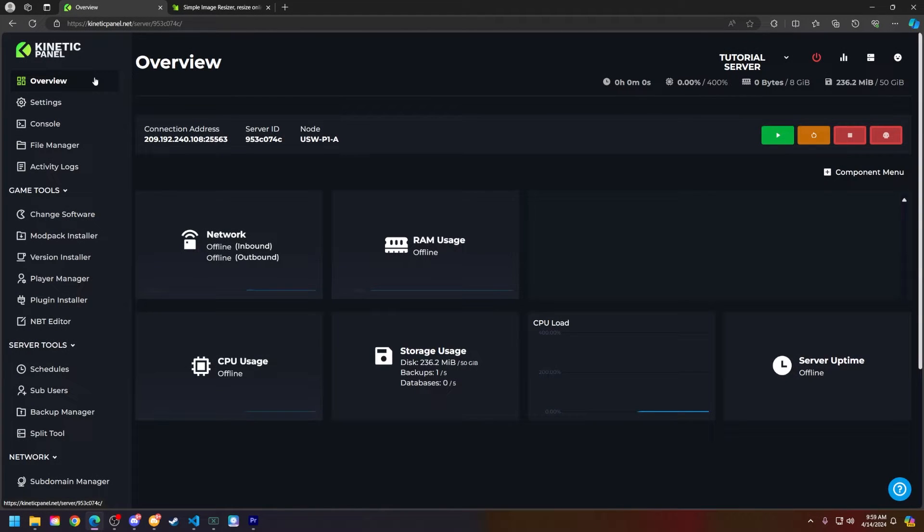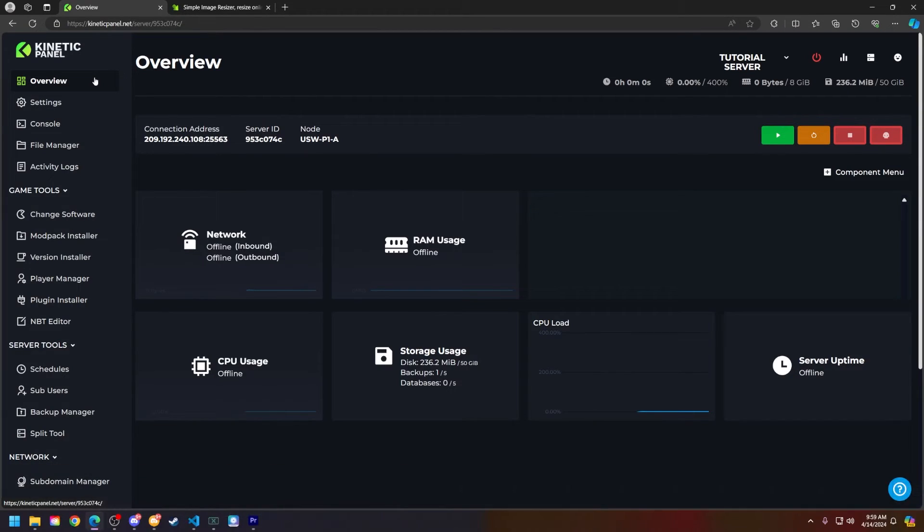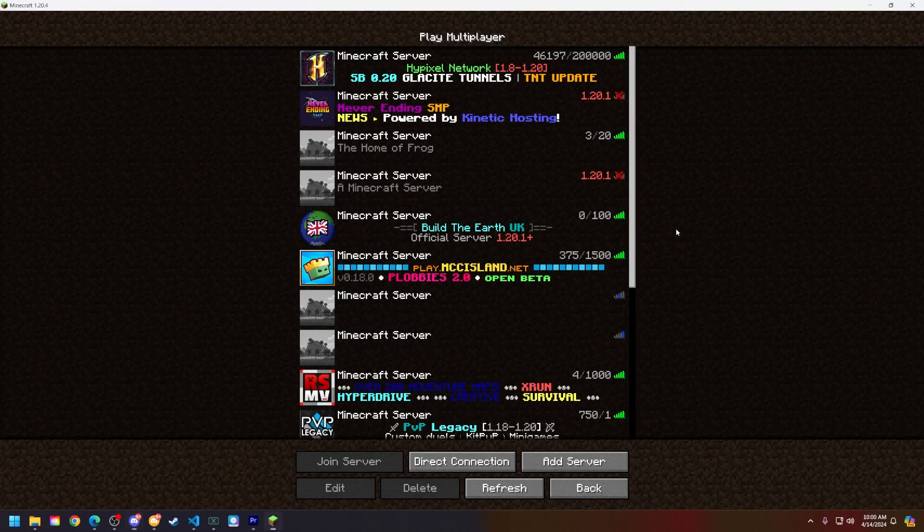Hello and thank you for choosing Kinetic Hosting. In today's tutorial I will be showing you how to add a server icon to your Minecraft server. Without further ado, let's hop right into this.